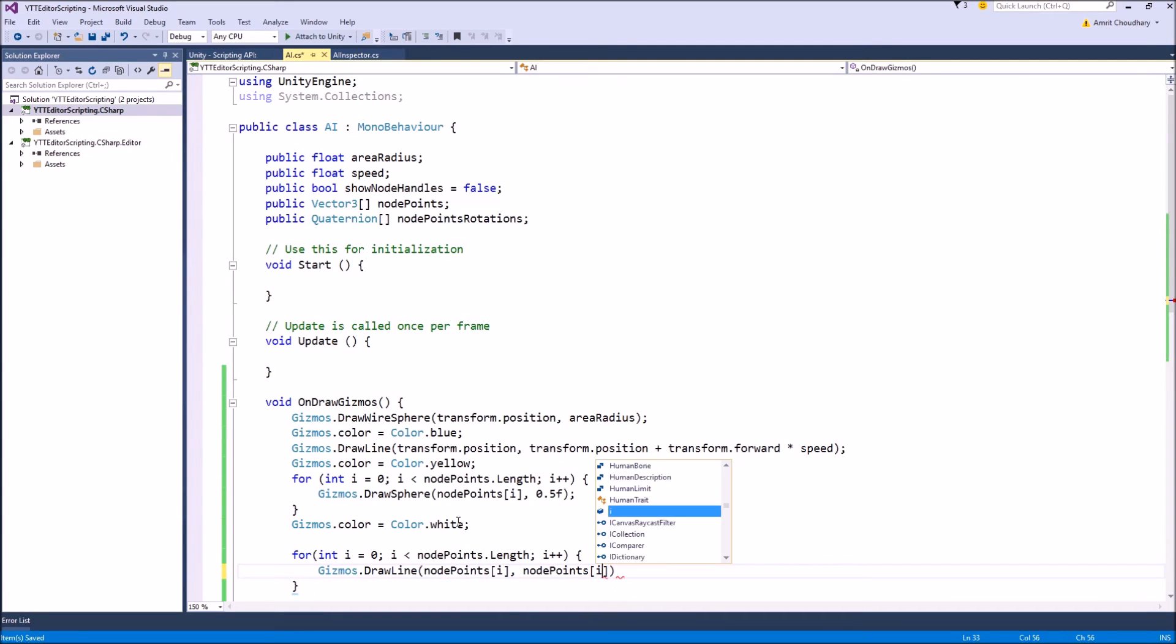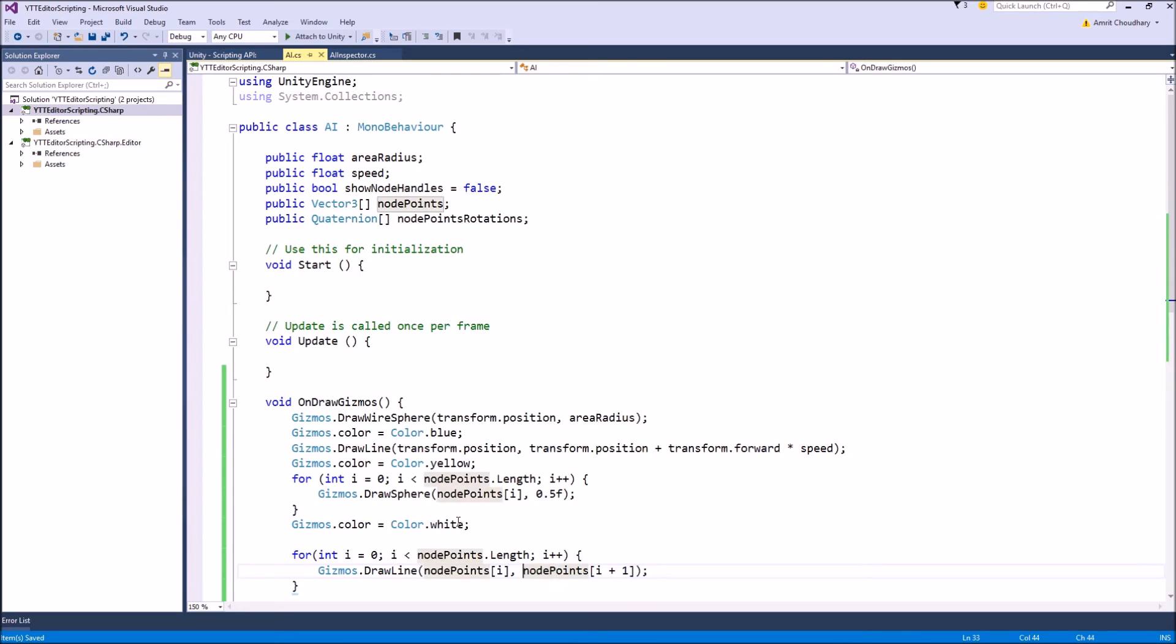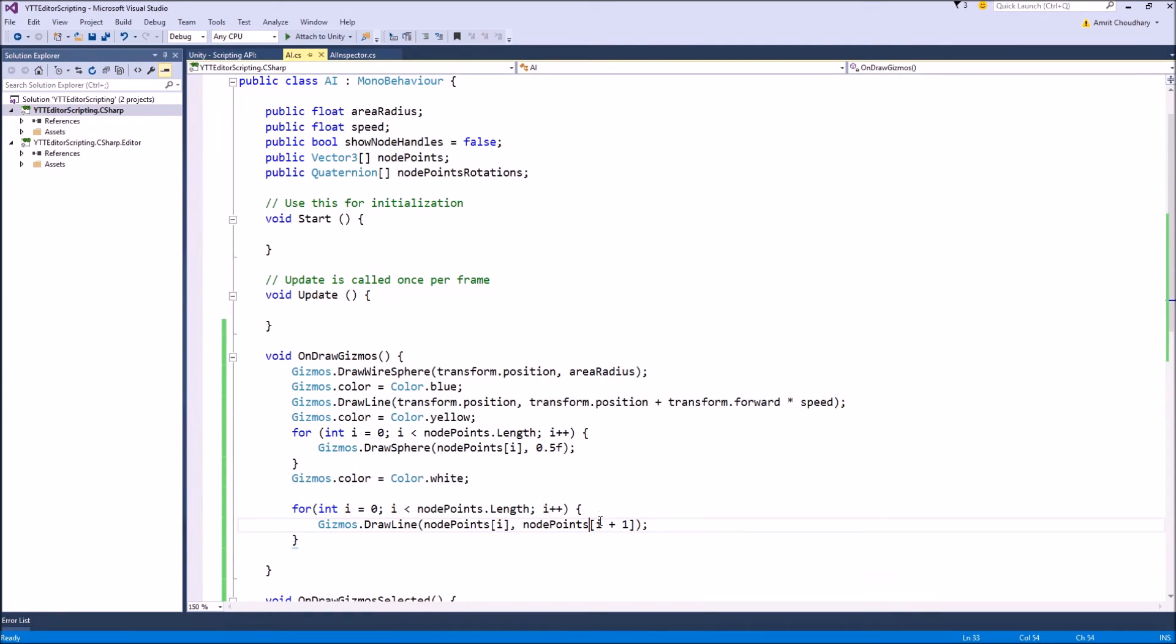And the first point is node point, the first point, and we'll pick the next point in the array. And just taking care that when we reach the last point, then our next point is the first, that is the 0th point in the array.